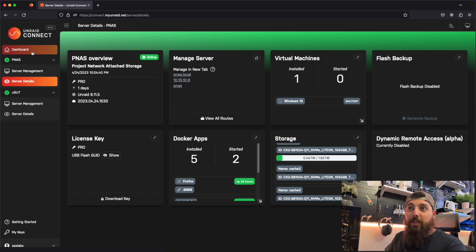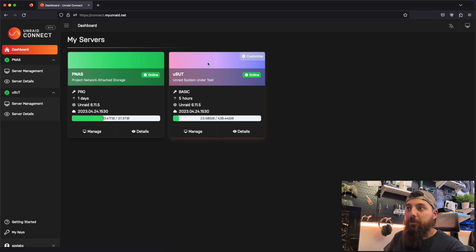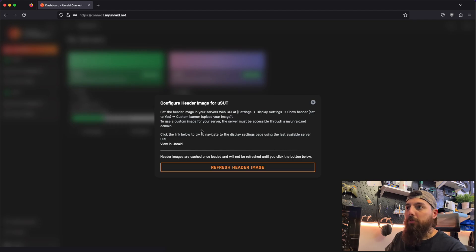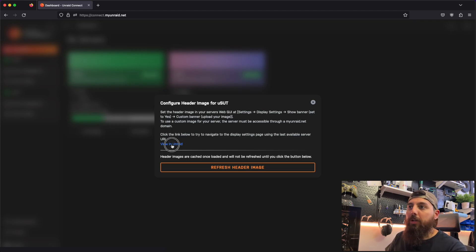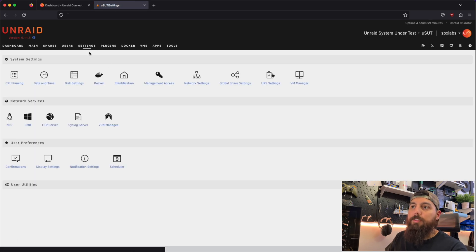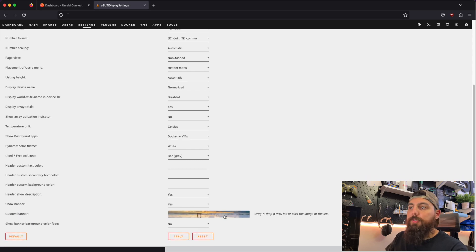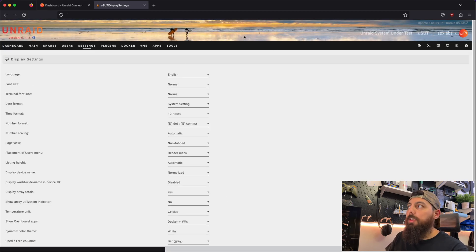One other cool feature is that we can customize these banners. I don't know if this is going to work but we'll try it anyway. If we click the Customize button, a pop-up tells you how to customize the header image. If you click View in Unraid, it takes you to your Unraid server — the Settings tab, Display Settings — and then you can change your banner. Let's say we want to show a banner. This is the default banner for Unraid; you can change it to a PNG image if you choose. I'll go ahead and apply the default one. We can see that my banner has been updated.